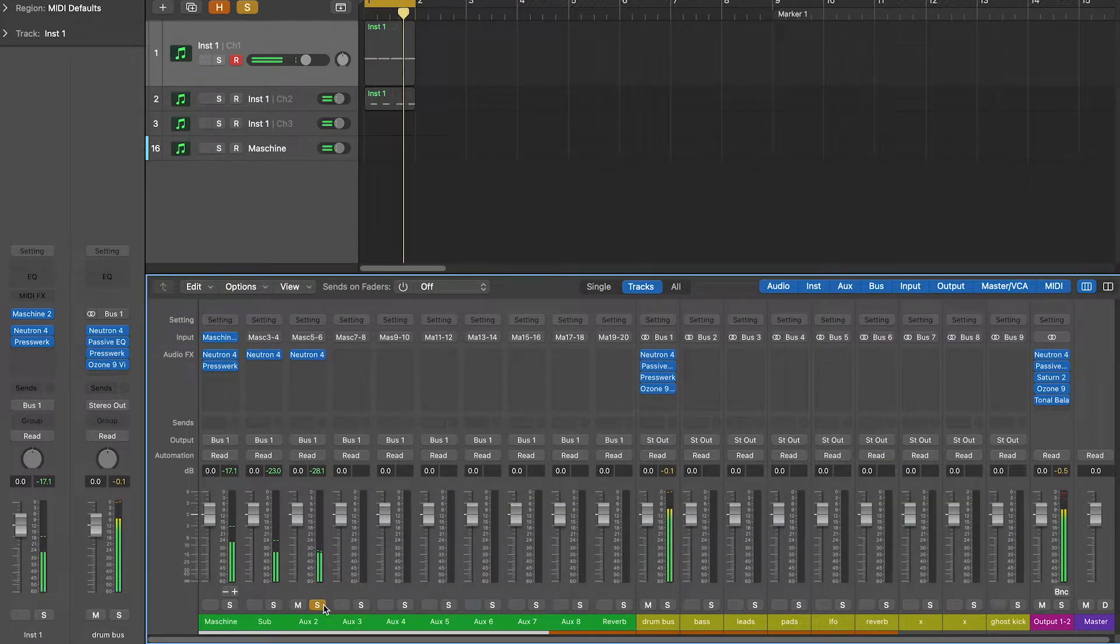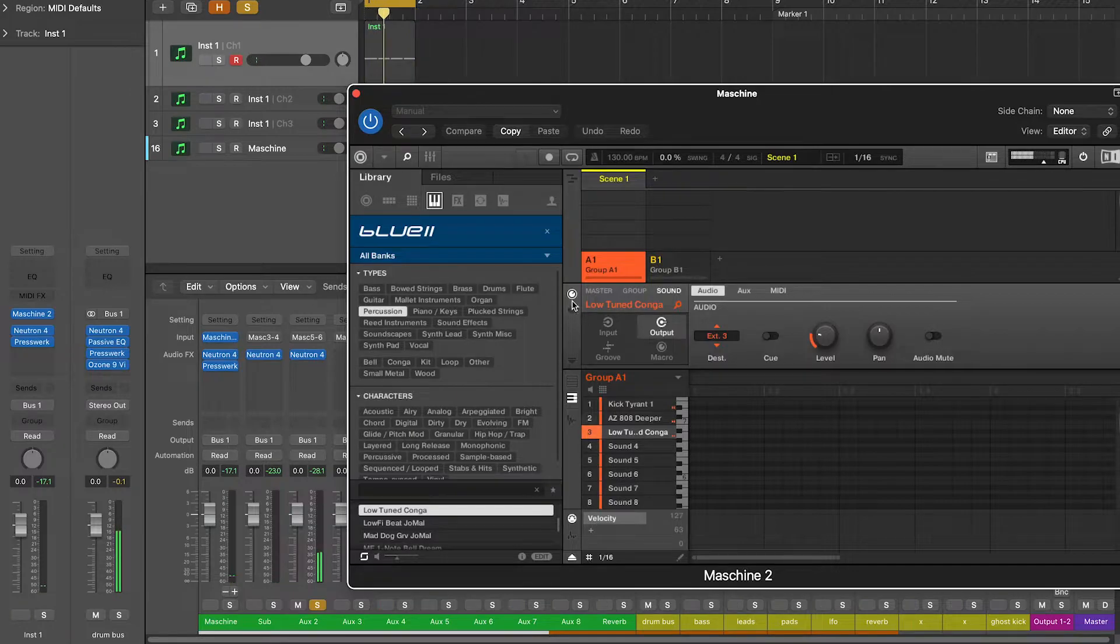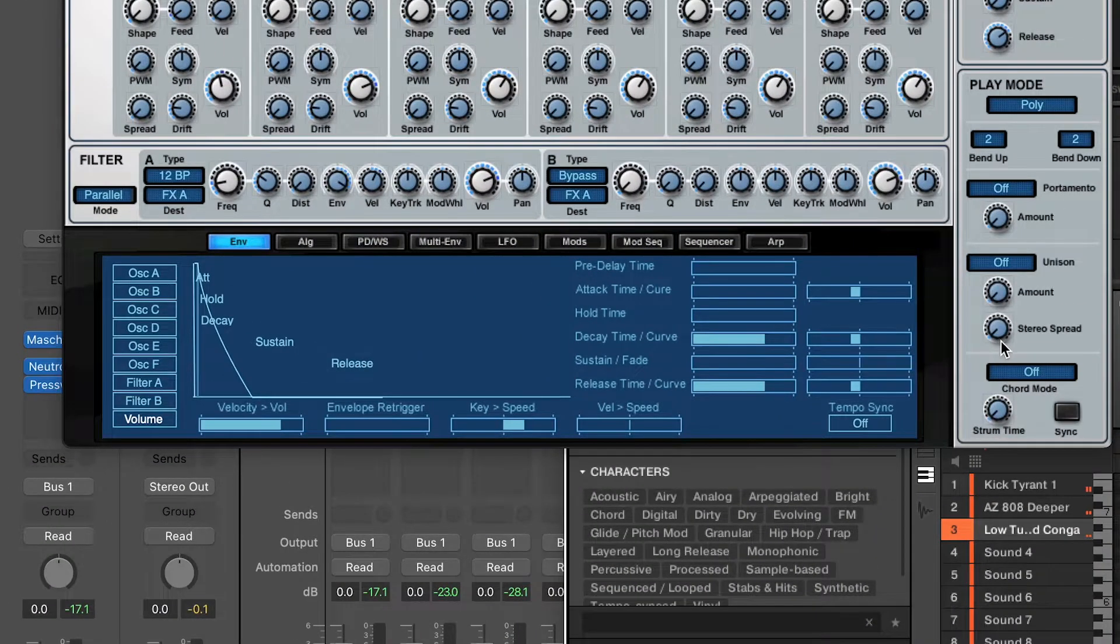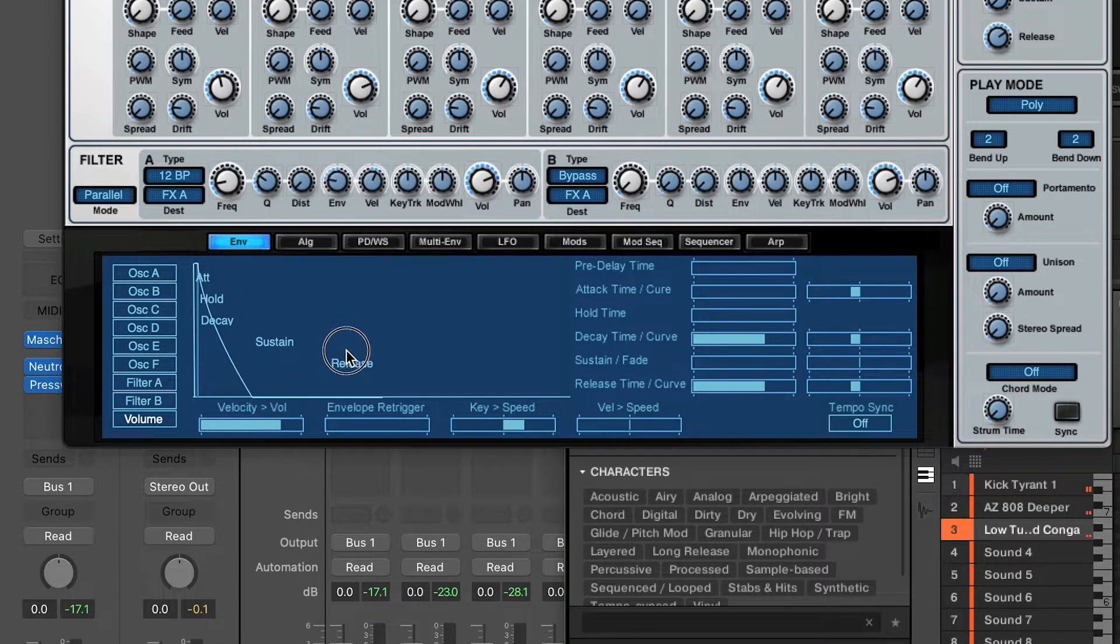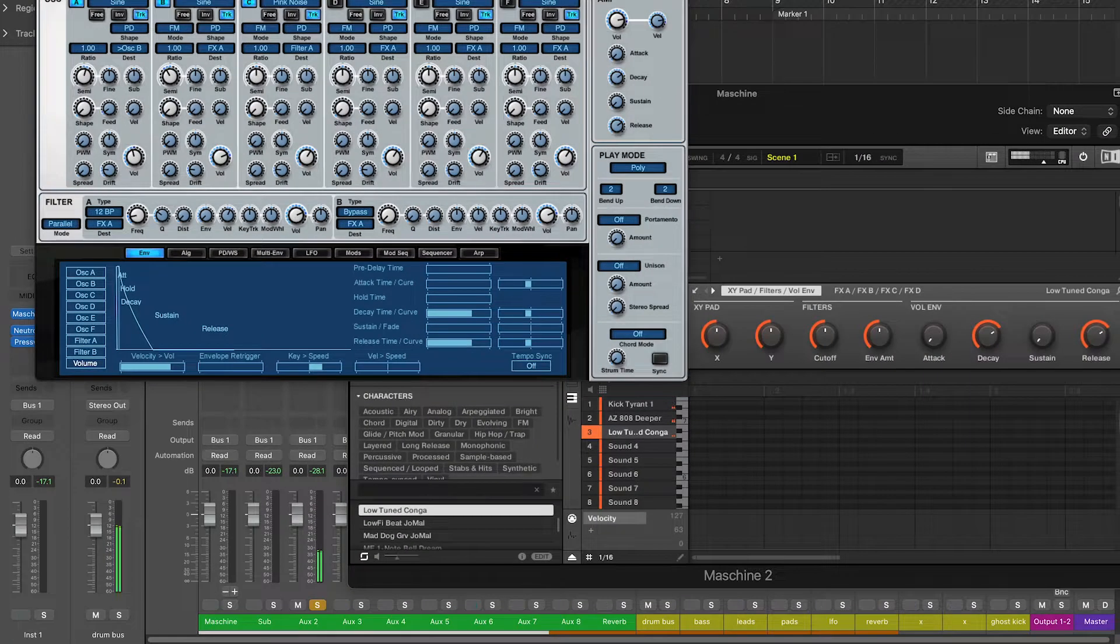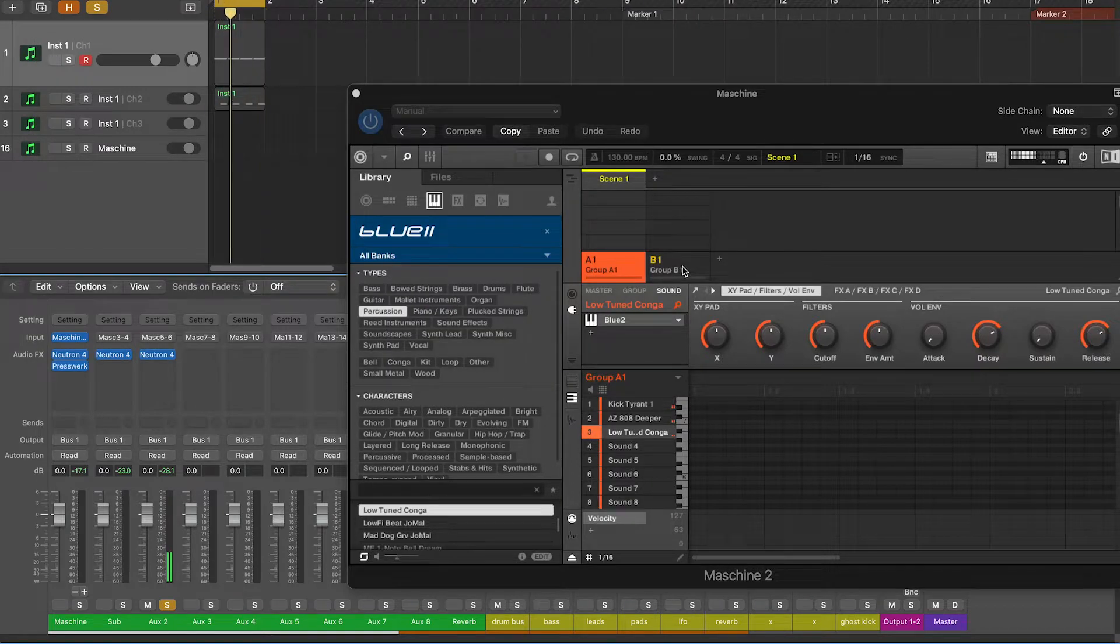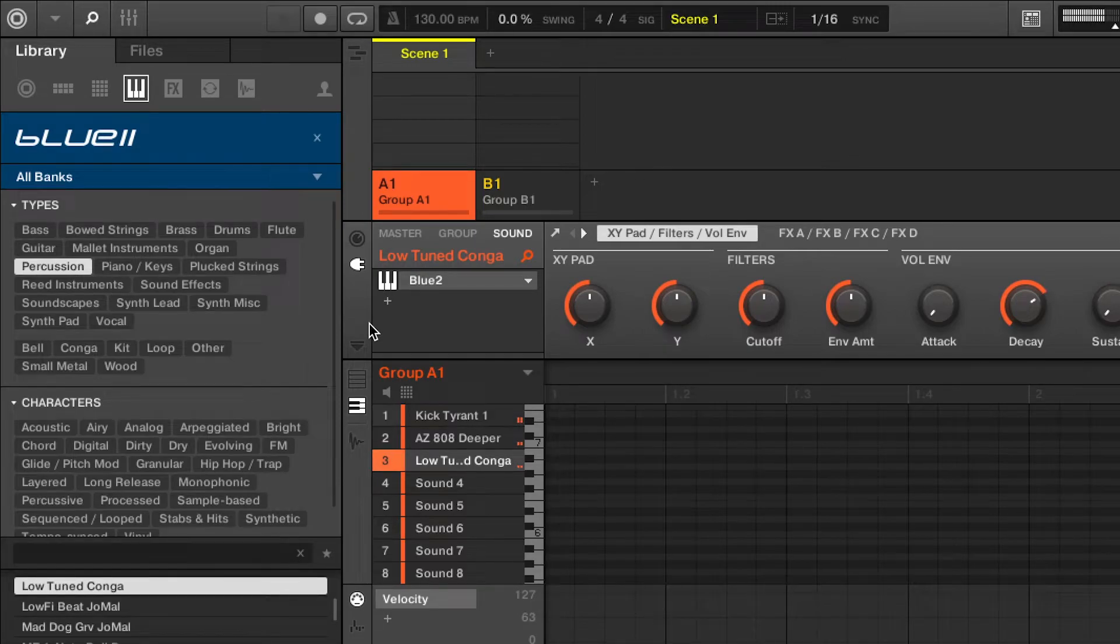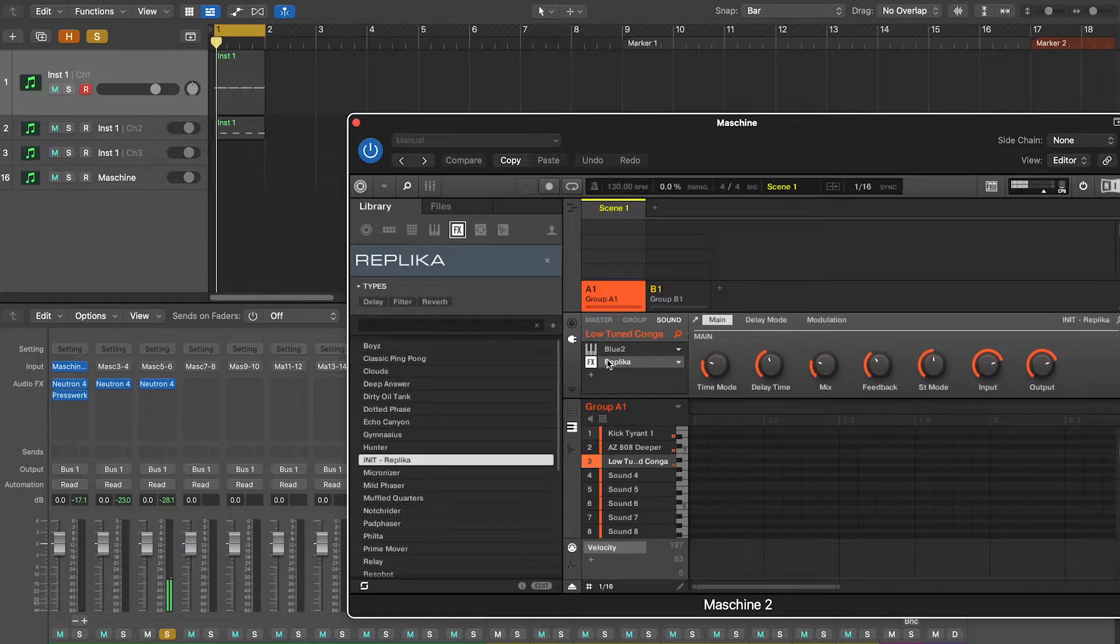I also want to tweak the envelope to have a smoother attack on this percussion, so I'm going to open Blue and turn down the envelope in the filter A section. Now I want to add a delay to this percussion.